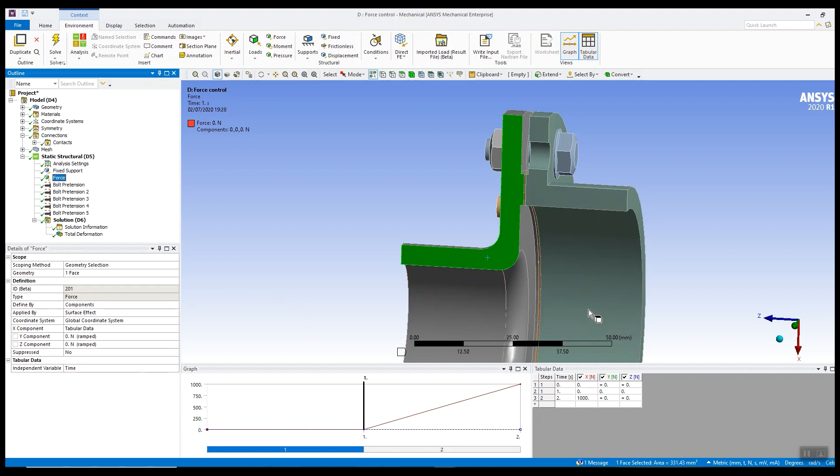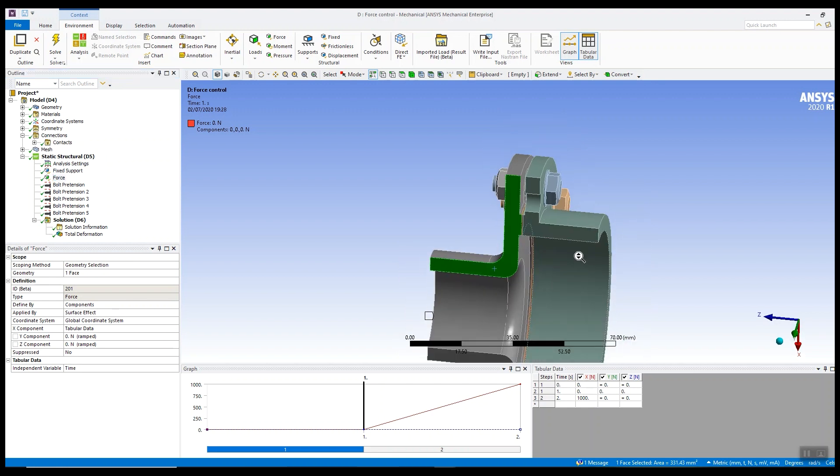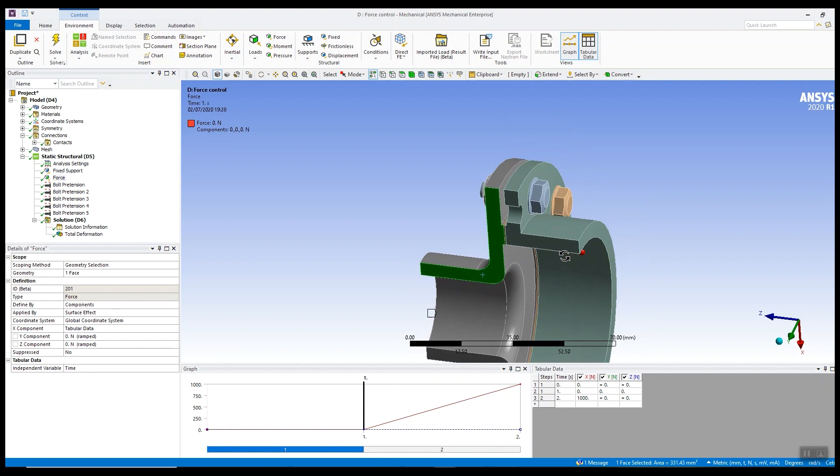Quite often we're looking to see whether the seal opens up or what the pressures or stresses are in the seal. This is typical of the sort of model we see.